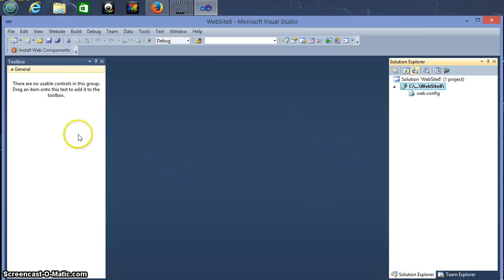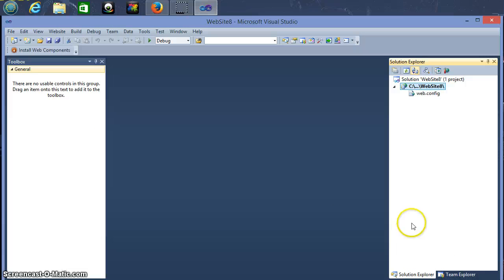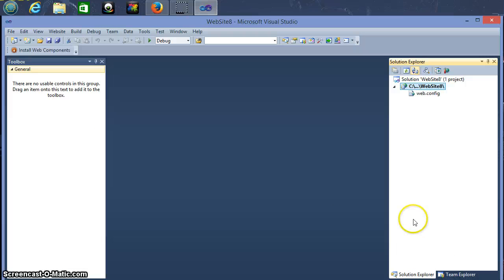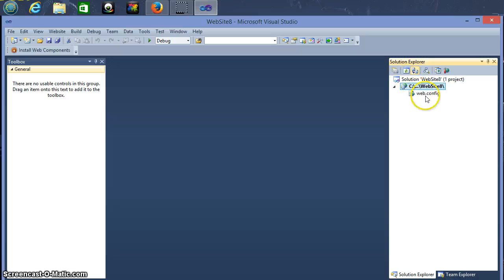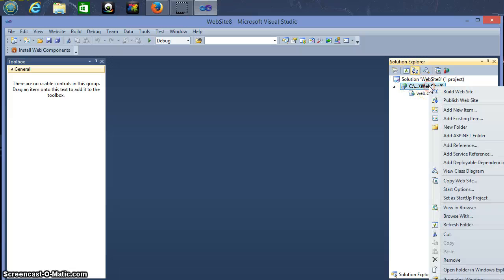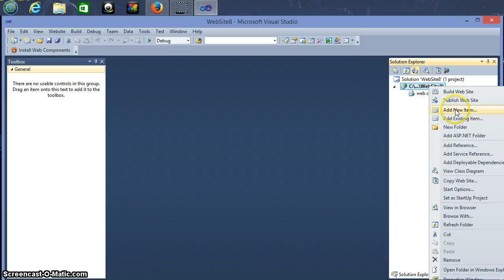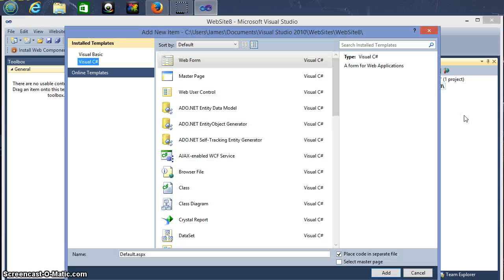So here it's loaded, it doesn't look like we have much, which we don't of course. So we'll load our first page. We'll right click here and add a new item.